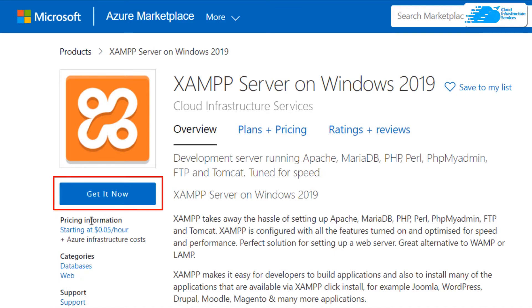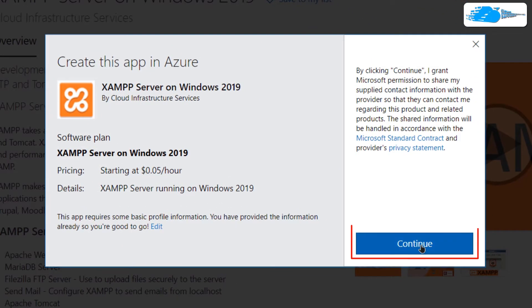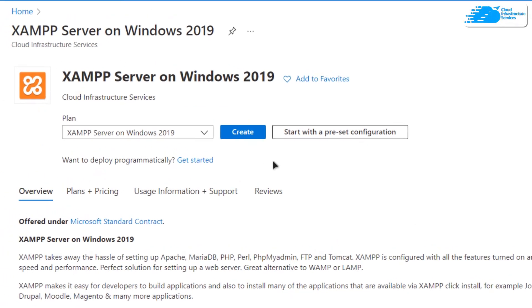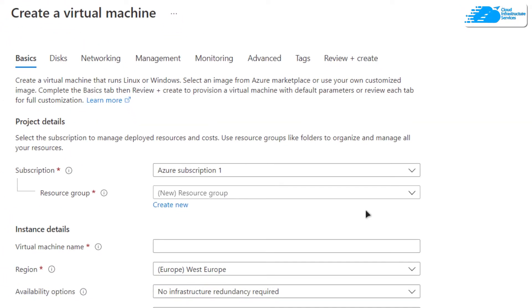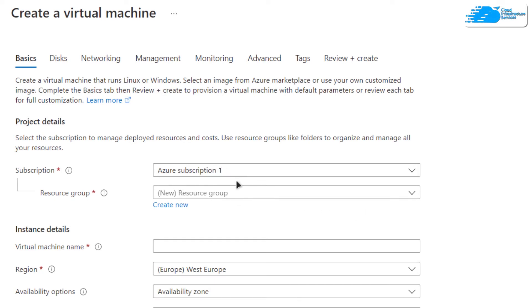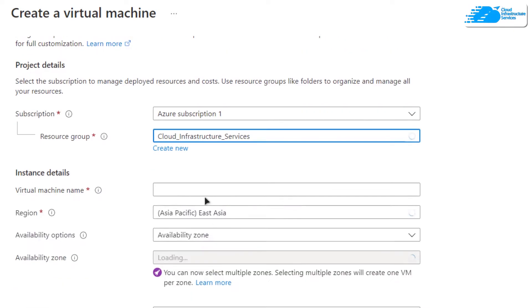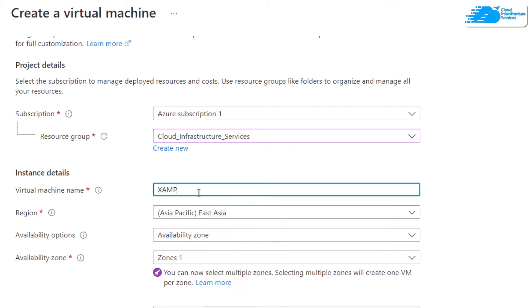Click on get it now and then click on continue. From this product description page, click on create and you'll be brought to this page where you can customize your virtual machine. Choose the subscription that you have, then choose a resource group by creating a new one or choosing an existing one, and give your virtual machine a deployment name.